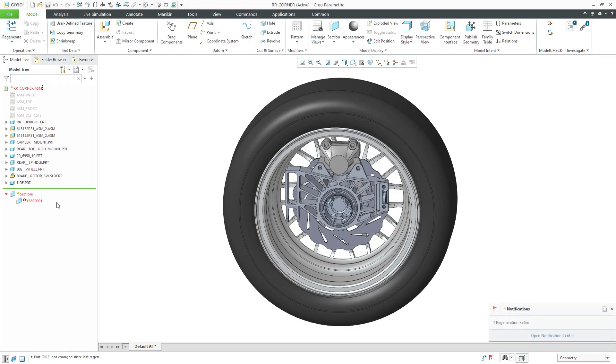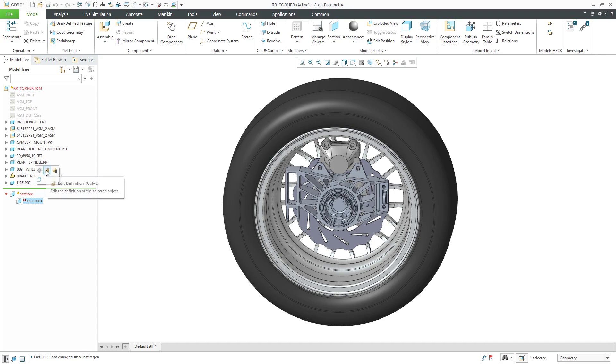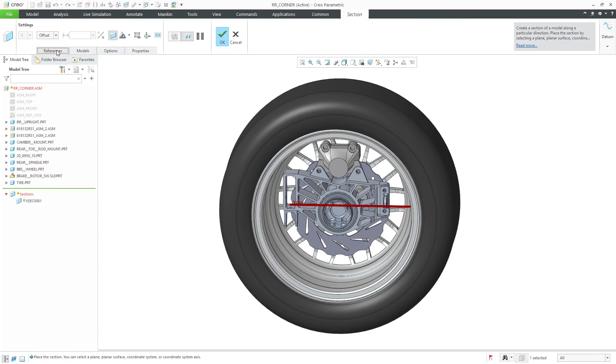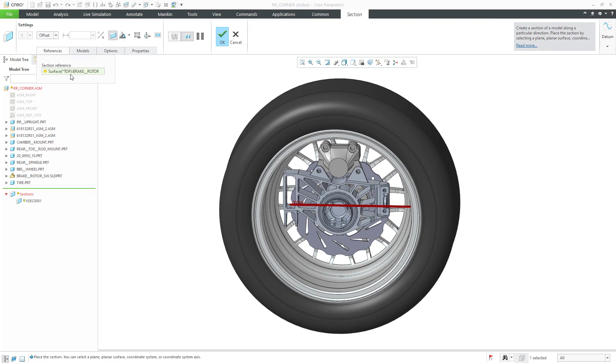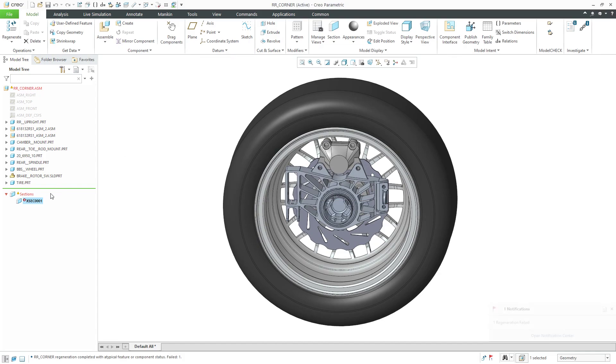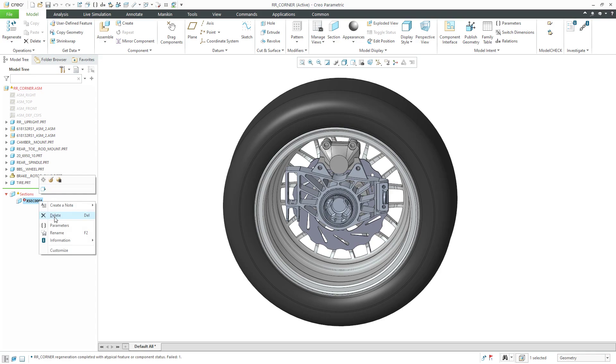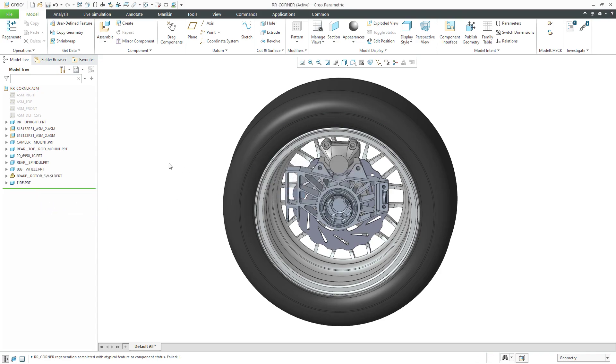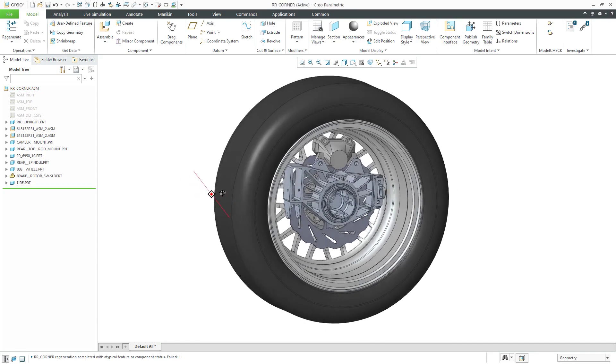I do get a regeneration failure. I see a cross section is failing, so I can click on it and edit definition. If I go to the references tab because it's in red, I notice that it's looking for that datum plane called top from the brake rotor part which I just replaced. Probably the easiest thing for me to do in this particular situation, I don't know if I even need this cross section. I will right-click and choose to delete and click OK and my regeneration failure is gone.